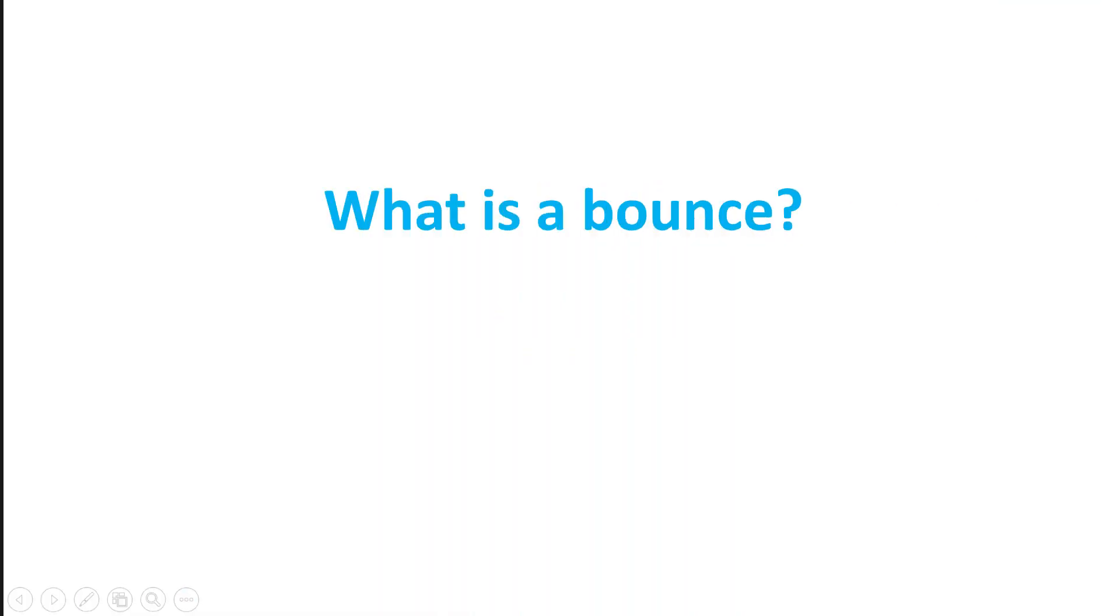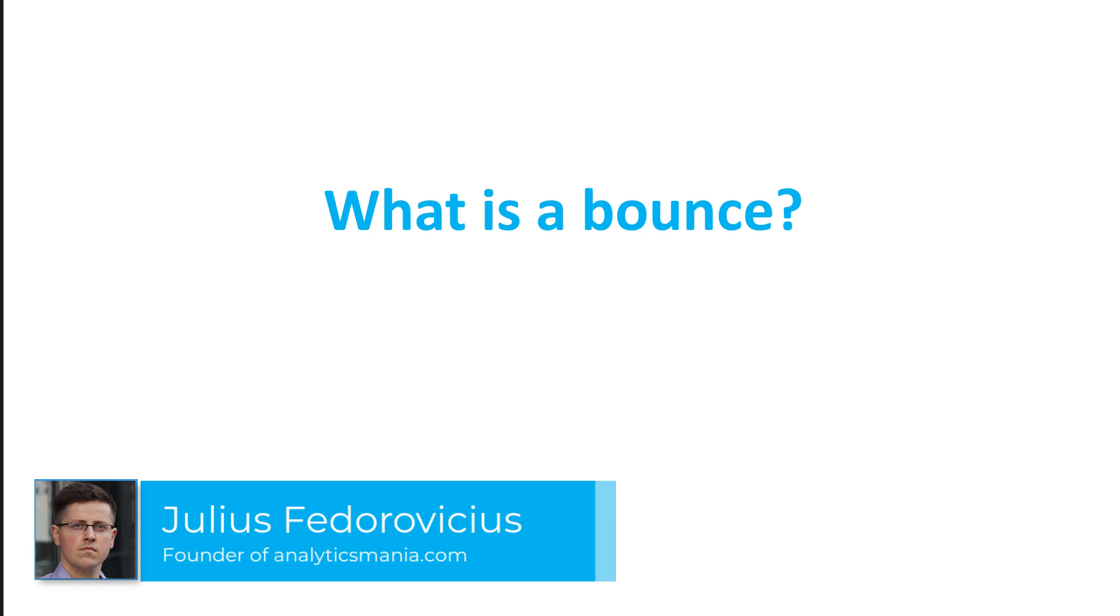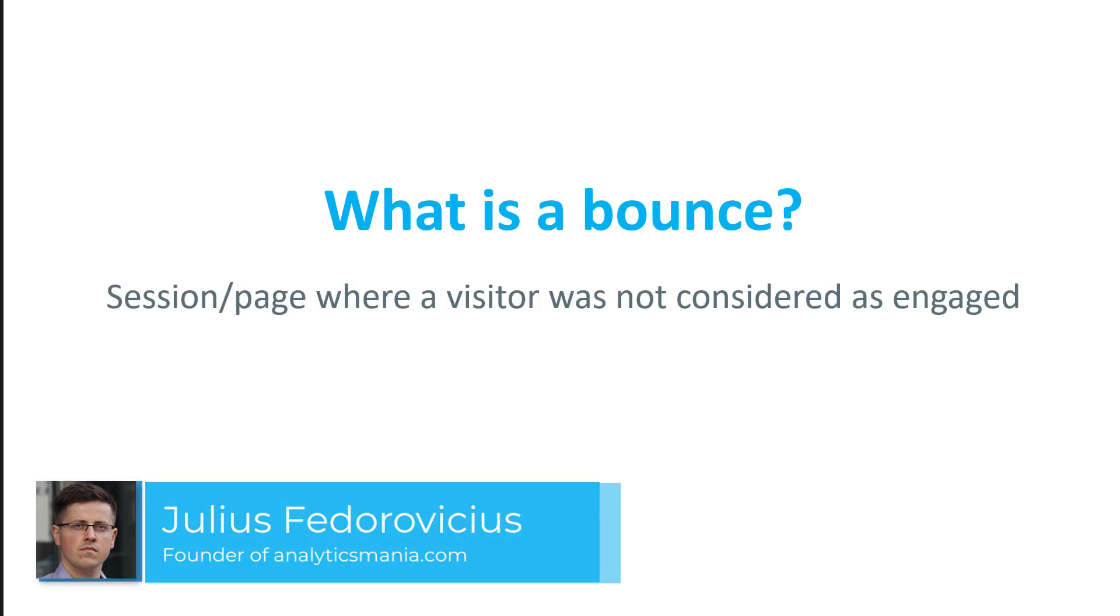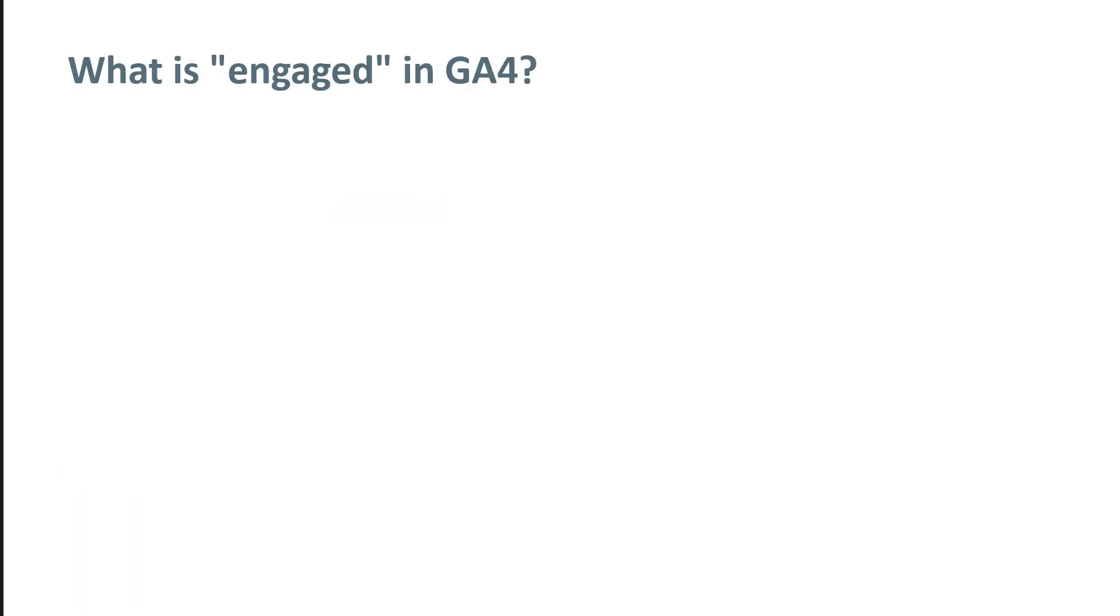In Google Analytics 4, a bounce is a page or a session where a visitor was not considered as engaged. Now you might be wondering what is engaged according to Google Analytics 4.